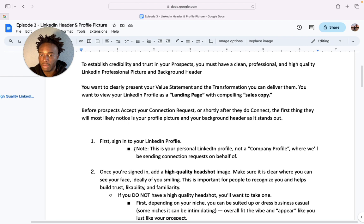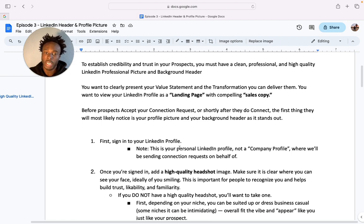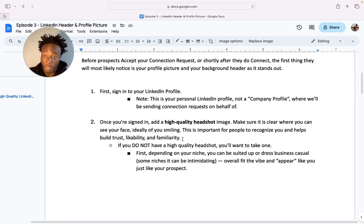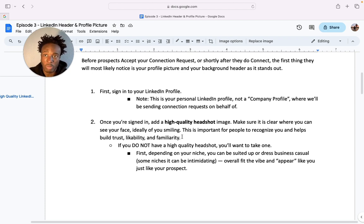First, sign into your personal LinkedIn profile — not your company profile. You want to be doing all of this and sending connection requests on your personal professional profile. People would rather speak to a person instead of a company page, because it comes across more human — they know they're actually speaking to a real person rather than a bot or something automated.